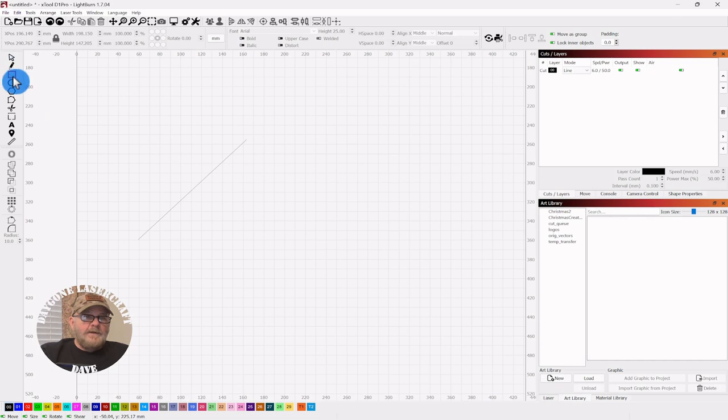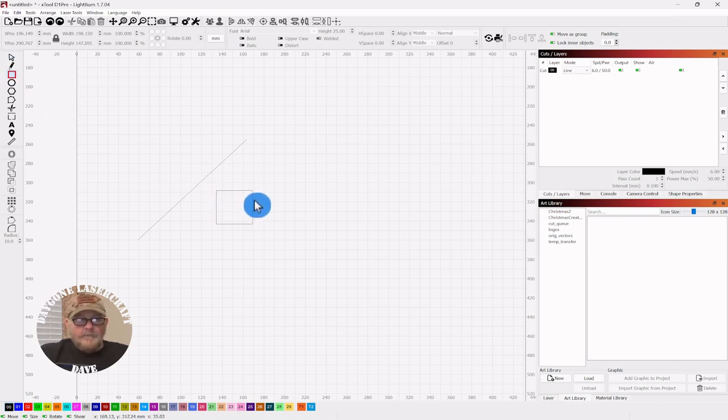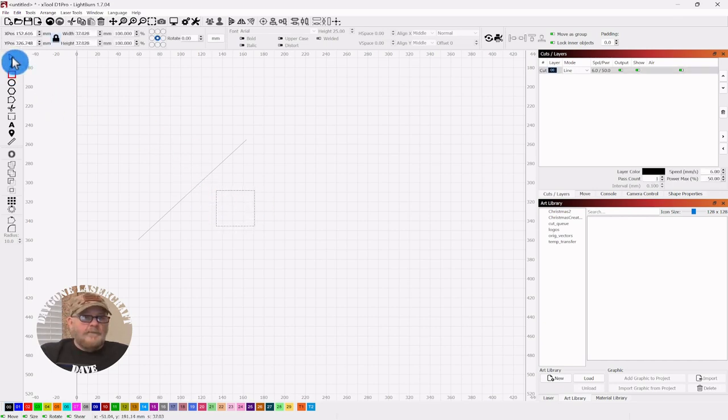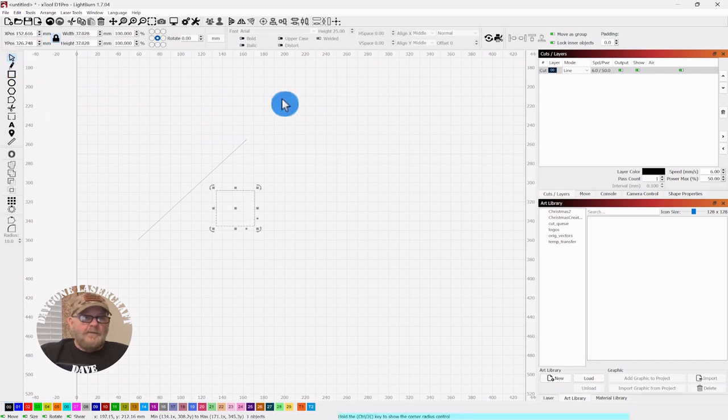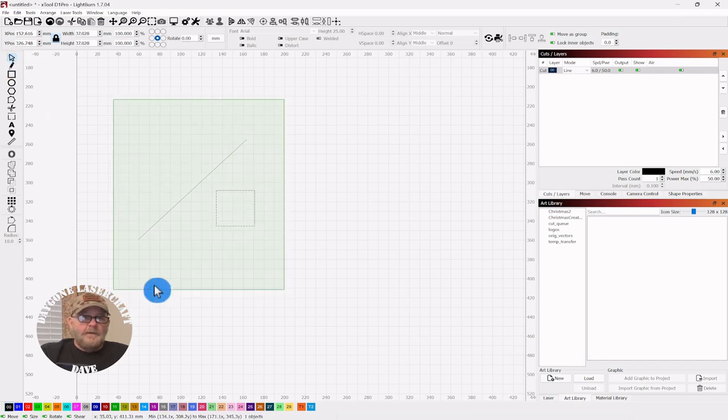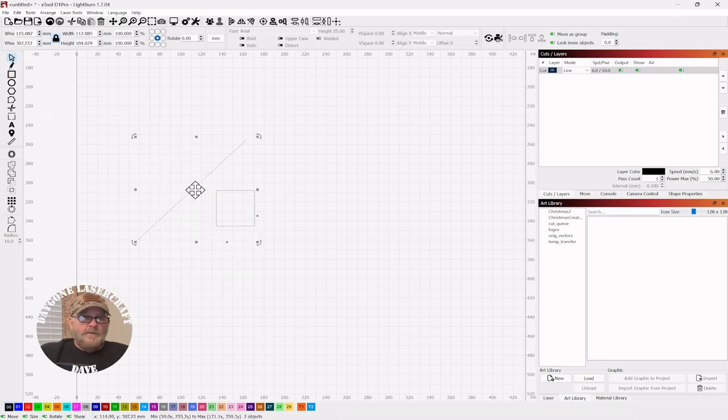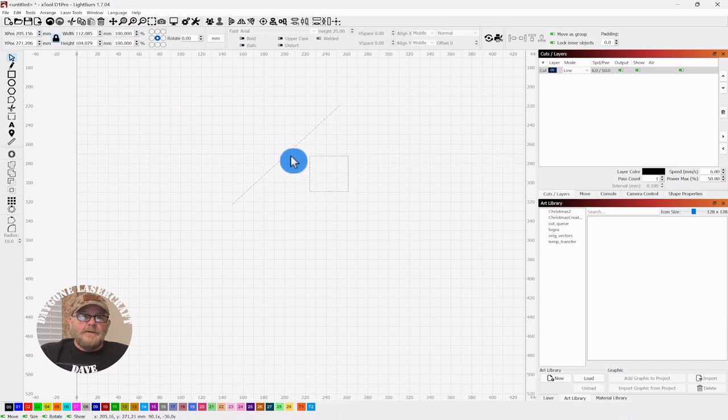So let's get a square. Just hold the Shift key and draw out a perfect square. Let me move this up so I'll make sure everyone can see it.